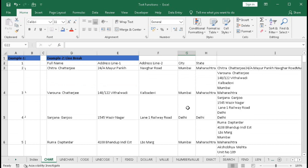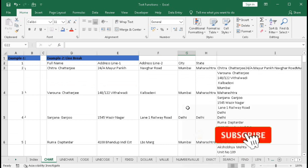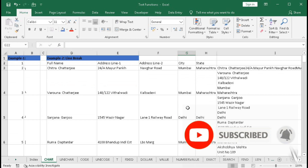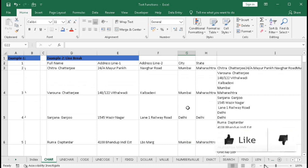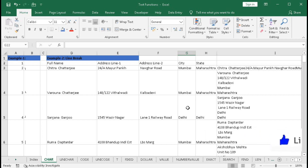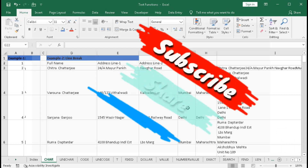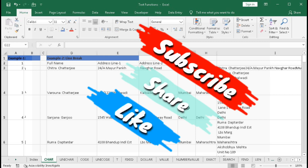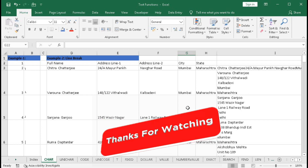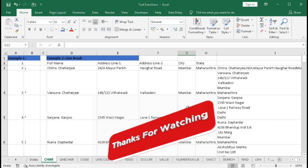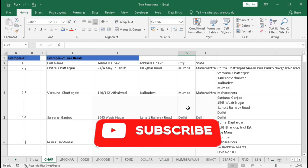I hope you have understood this tutorial. If you have any questions, you can write in the comment section and you can download the practice file — the link is in the description box. If you like this video, please hit the like button, share with your friends, and subscribe to our channel to get regular notifications when we upload new Excel videos. Thanks for watching.